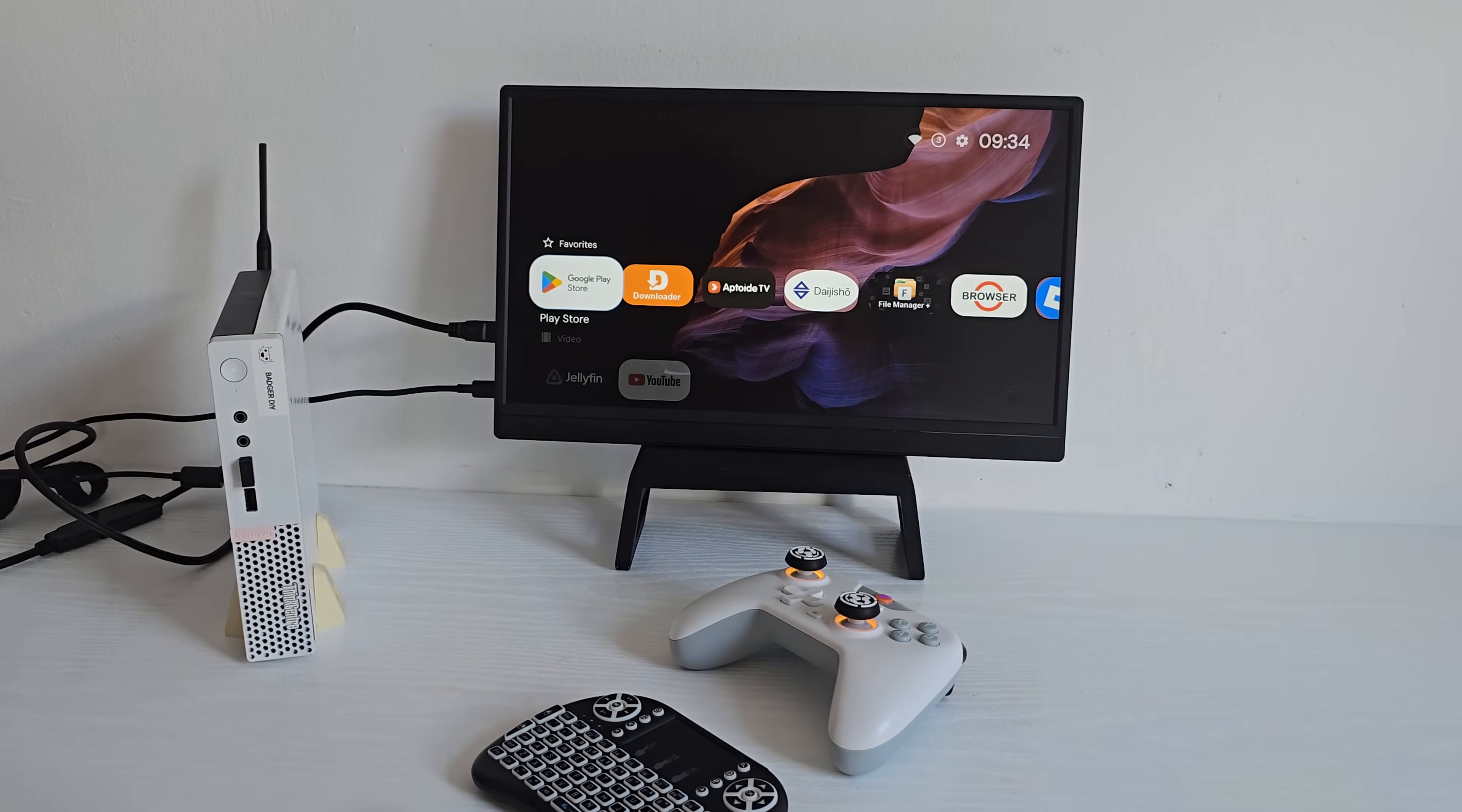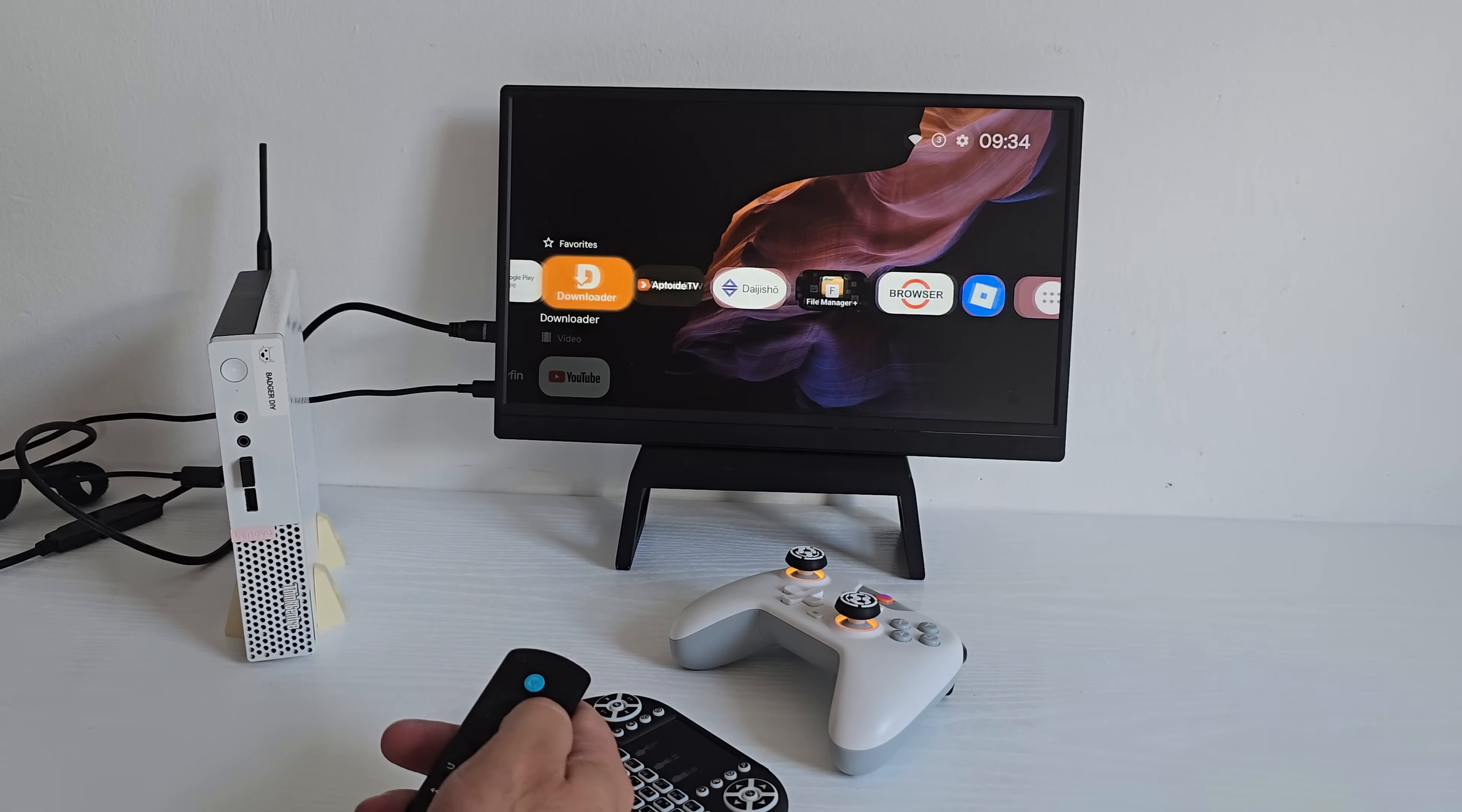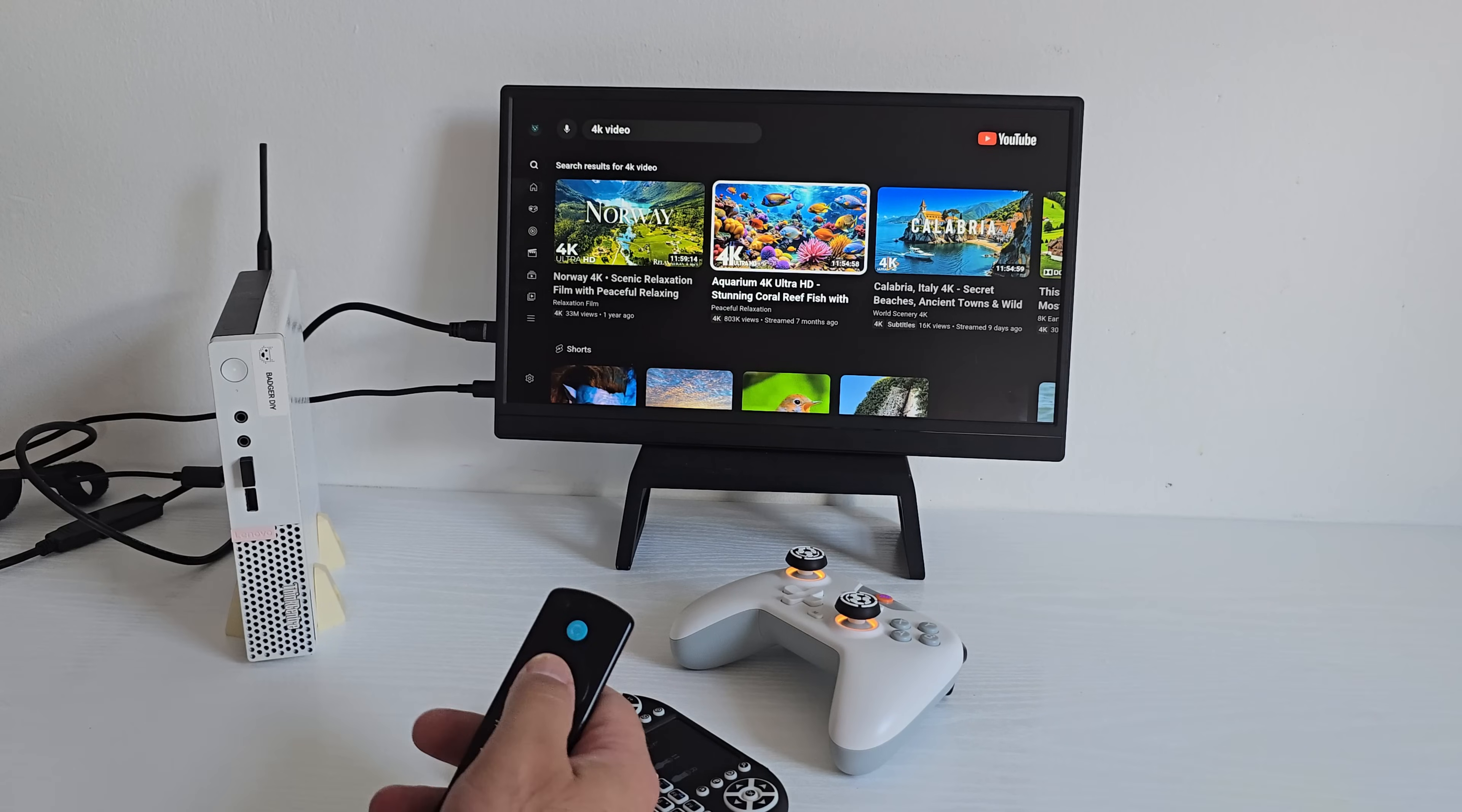As you can see, everything is working great, smooth performance, no glitches. Now let's jump into some media streaming.